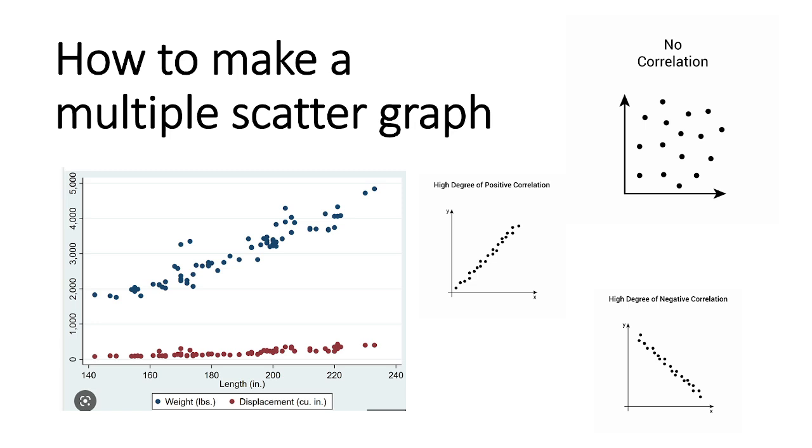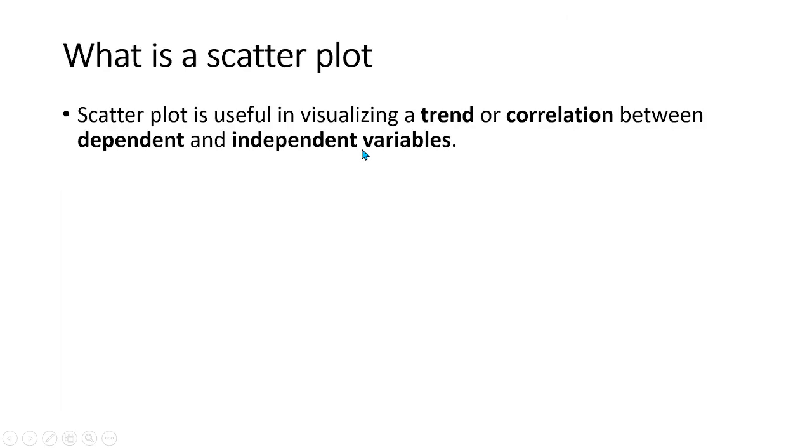But before we proceed, let us first familiarize ourselves with the importance of a scatterplot. A scatterplot is useful in visualizing a trend or the effect of an independent variable over one or more dependent variables.